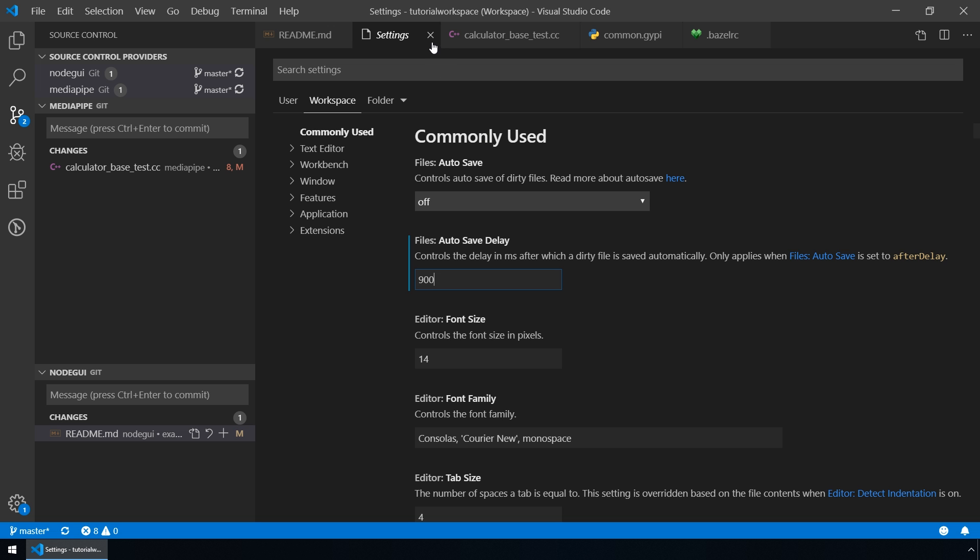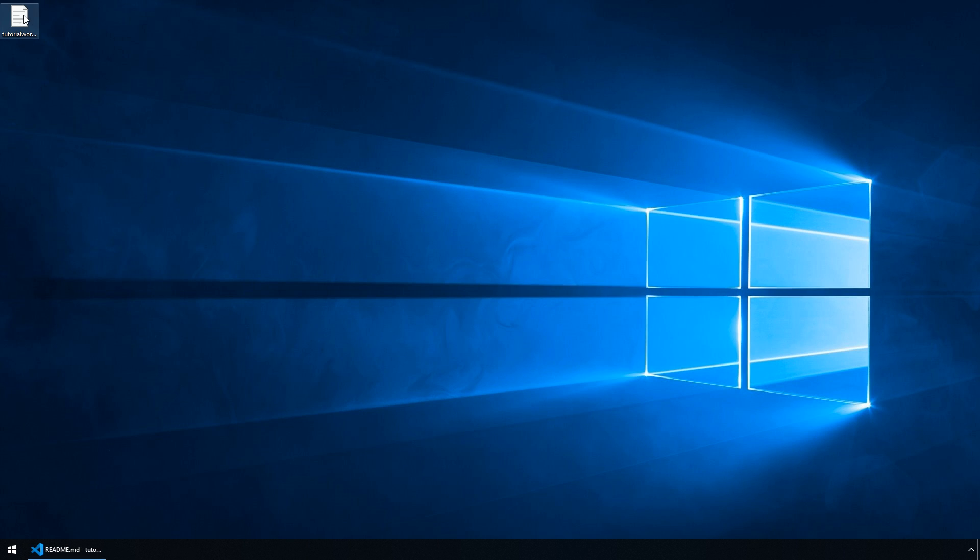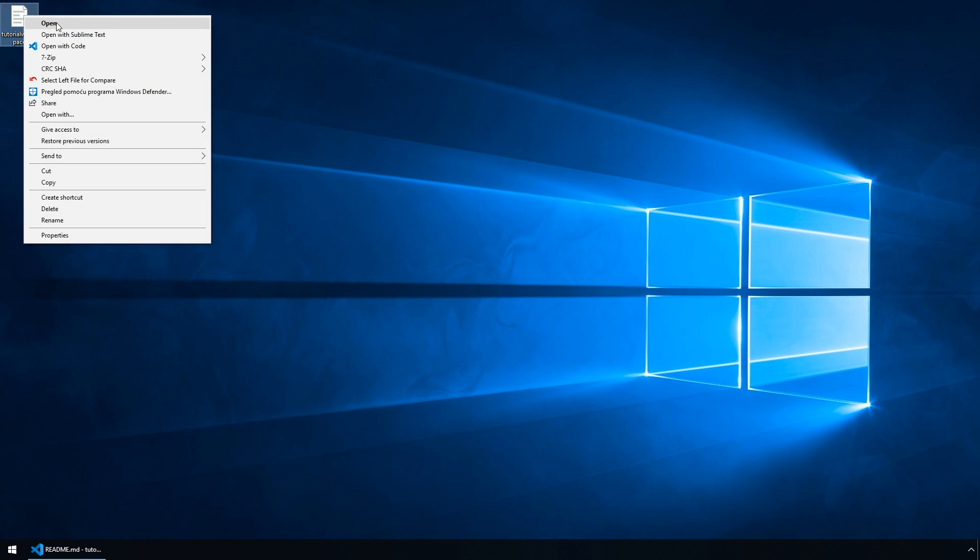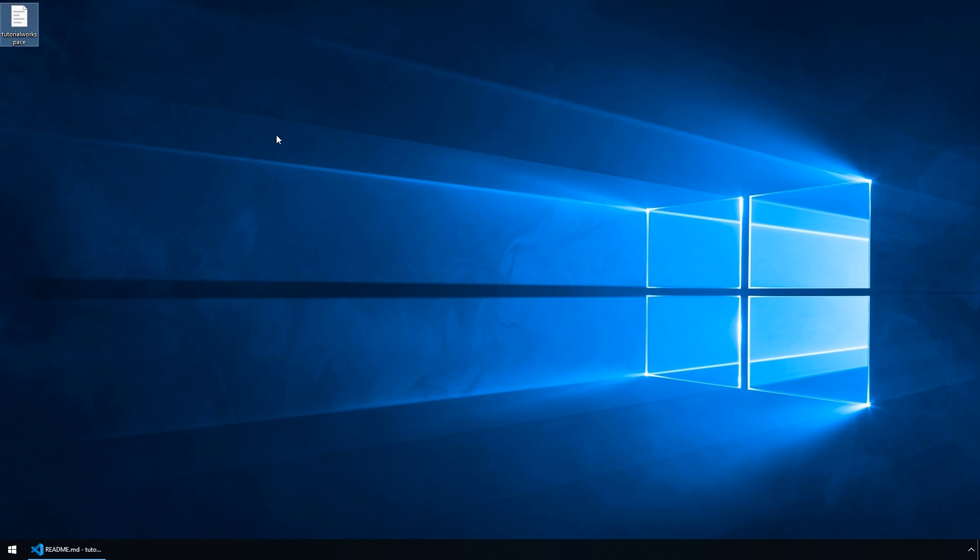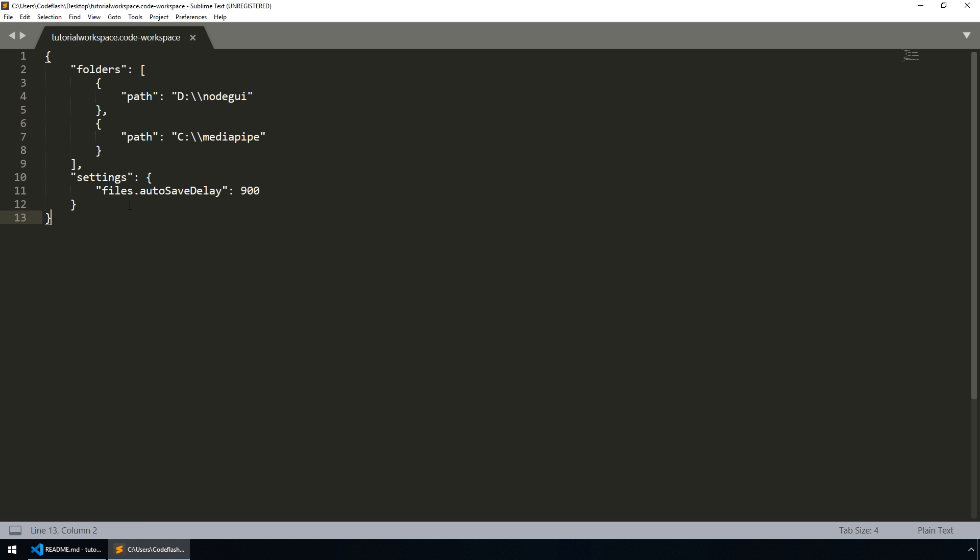Let's close this settings file. And let's see what changed in our original code workspace file. Well, the folder paths remain the same and the settings are added for the autosave delay.